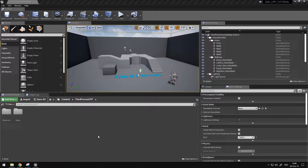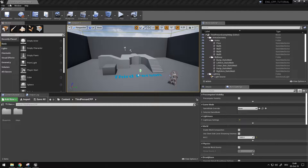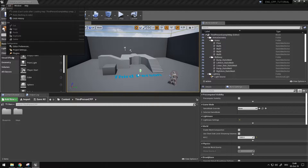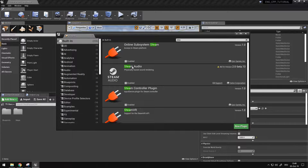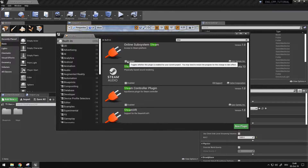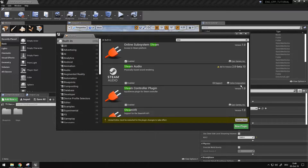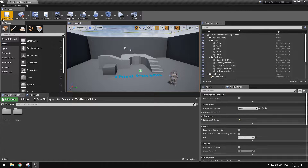I have a project where Steam isn't enabled, so I'm going to do that really quickly. I'm going to Plugins, look for Online Subsystem Steam, select it and close it.